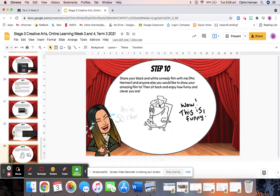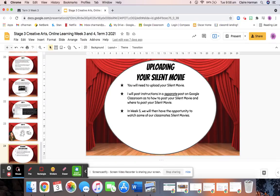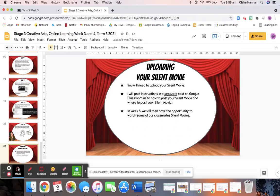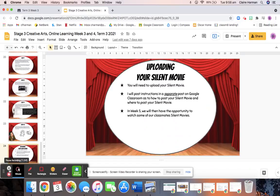The last thing that you need to do is you need to share your black and white comedy film with me and you can show it to anyone else as well. But you need to know where you're uploading it to. So you're going to upload your silent movie onto Google Classroom and I will show you how to do that in one moment.